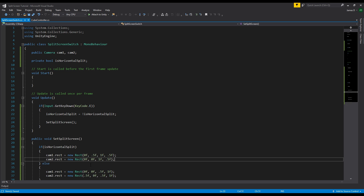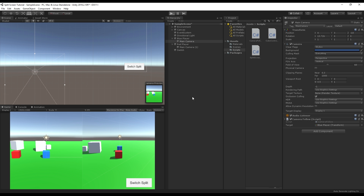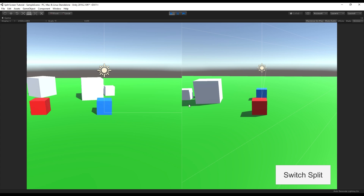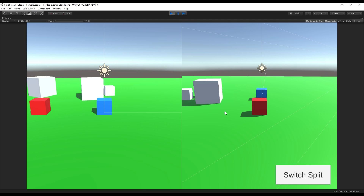Now we can press the E key to test this out. Let's go back in, let that compile, and if I press E — there we go! We switch from a vertical view to a horizontal split, giving us two separate views.